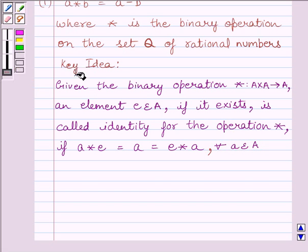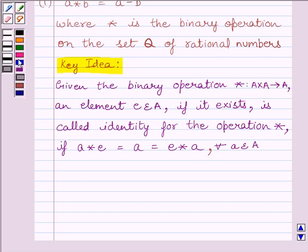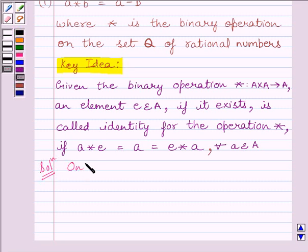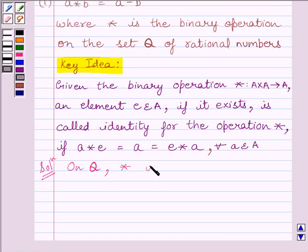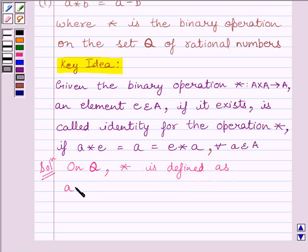This is the key idea to solve the given question. Let us now start with the solution. We know that on Q, where Q is the set of rational numbers, the binary operation star is defined as A star B is equal to A minus B.